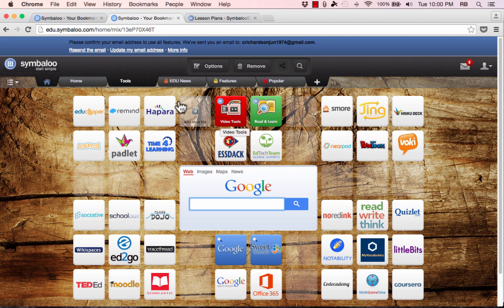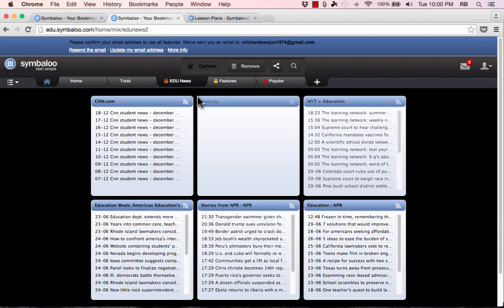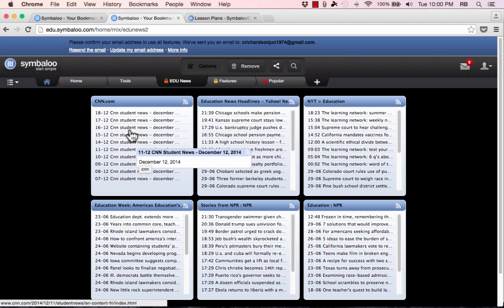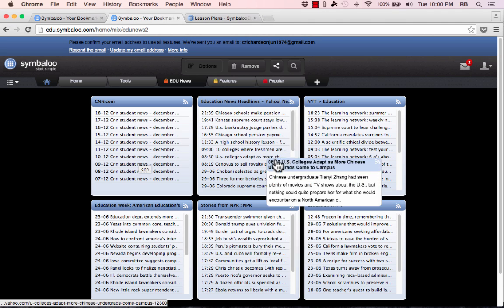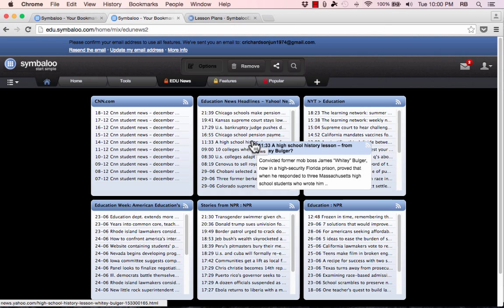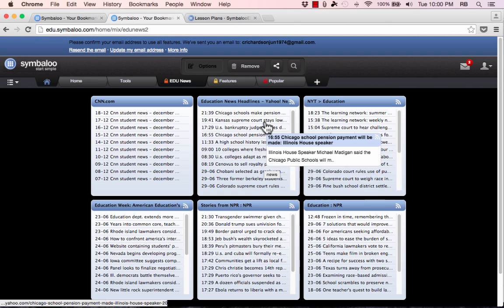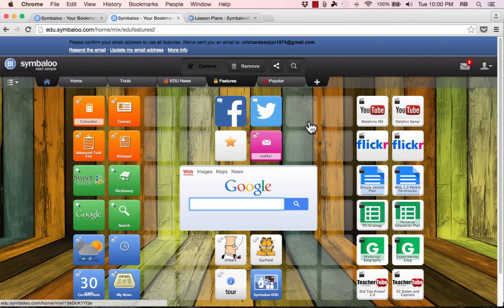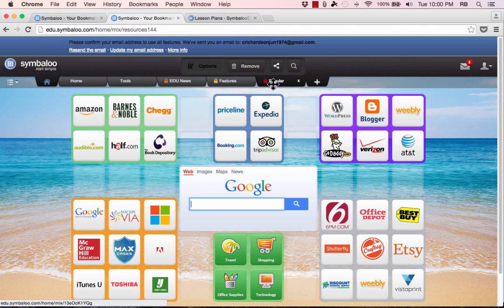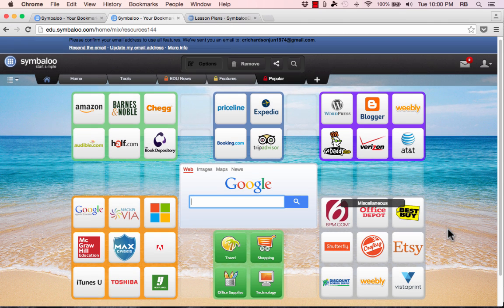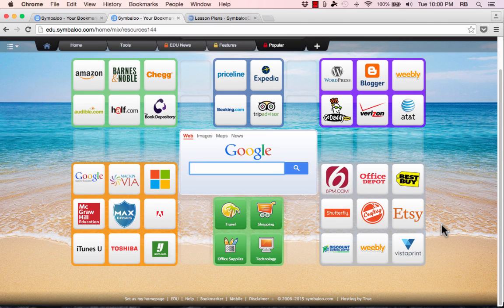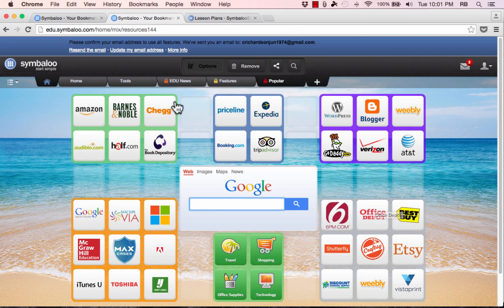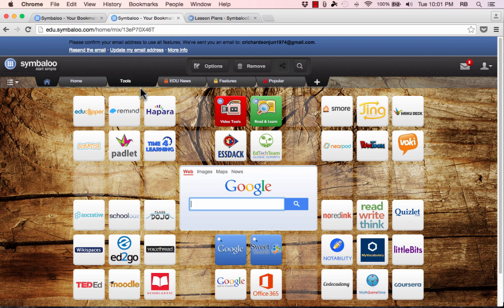There's also a tab or a page called EduNews and it brings in RSS feeds from CNN, from NPR and other sources and these RSS feeds bring in news about education and teaching. There's also a features page that kind of shows off some of the features that you can use and then there's a popular page of some of the most popular websites on the internet.